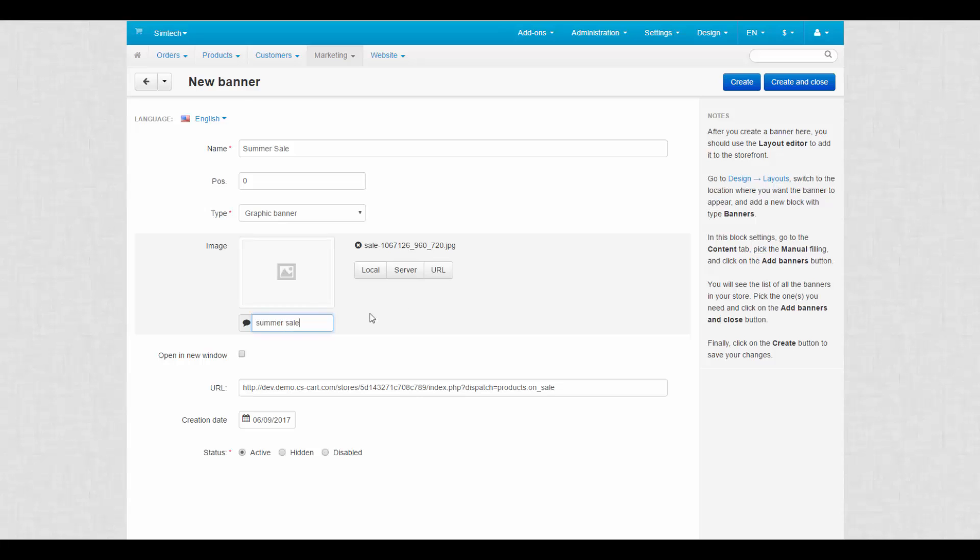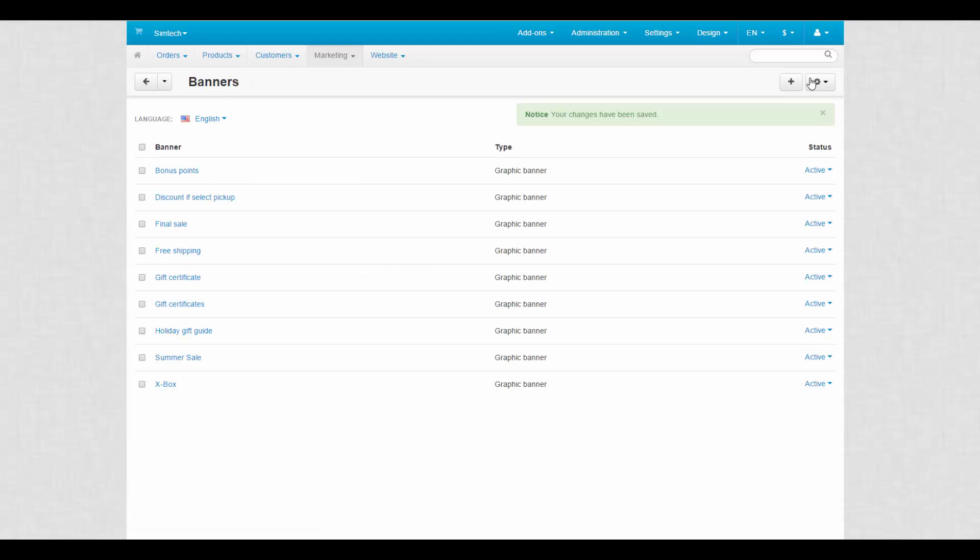Then we recommend to read the instruction on the right side of the page. It explains how to add a banner to the storefront. Click create and close to finish the process.